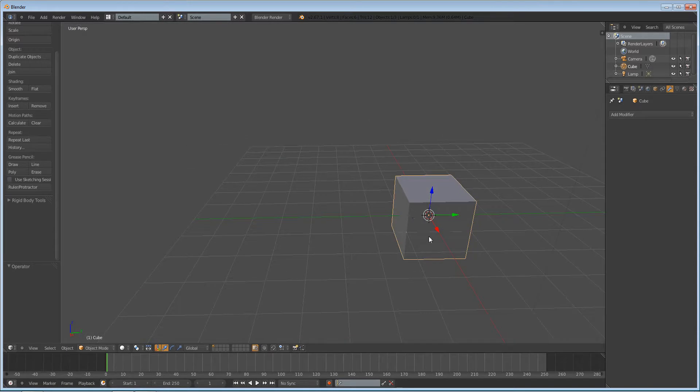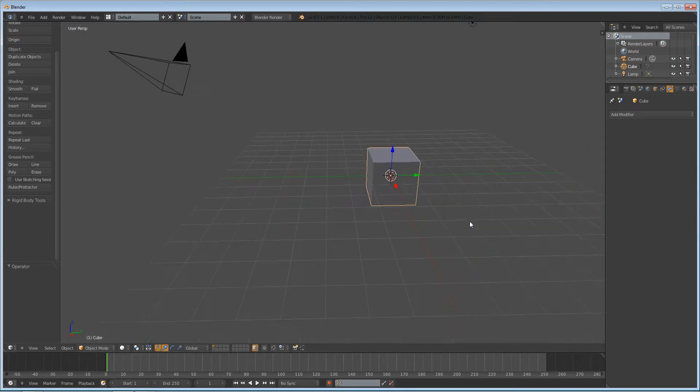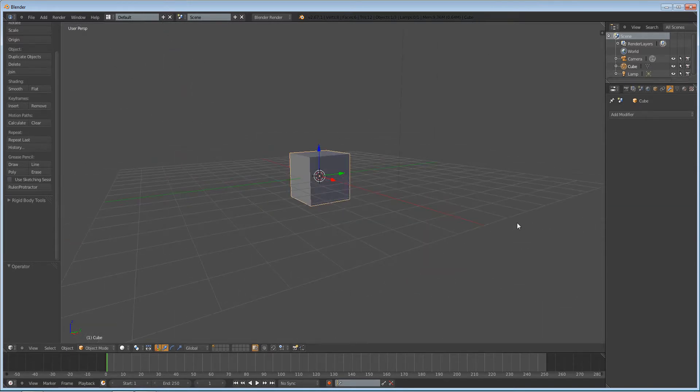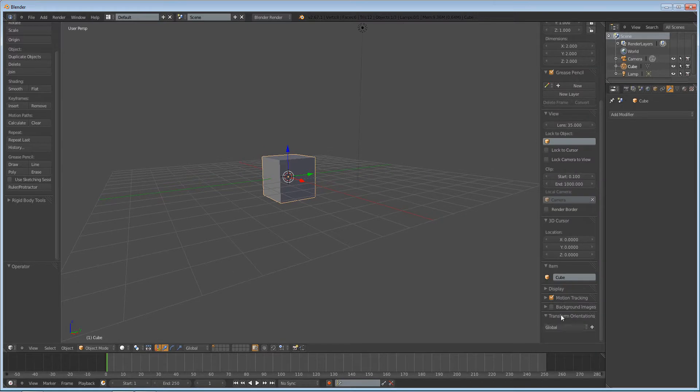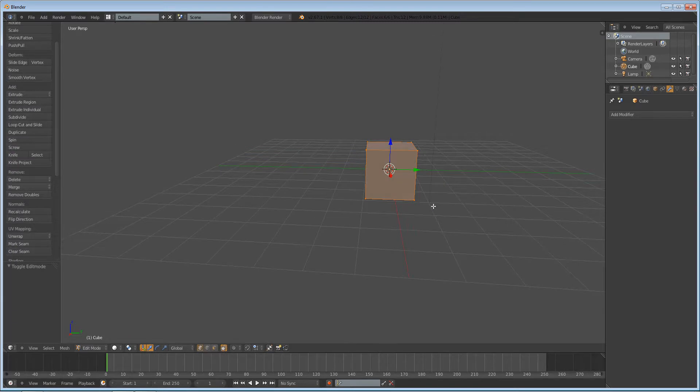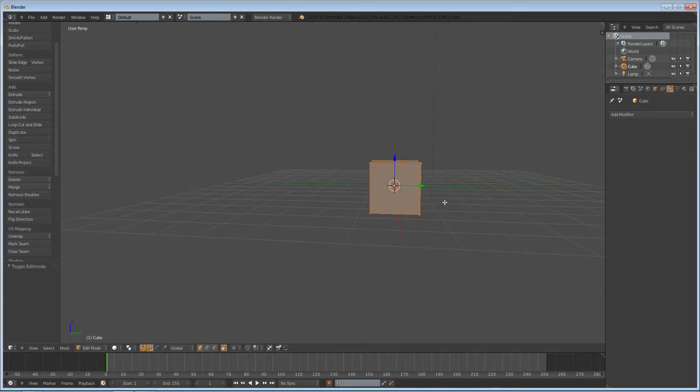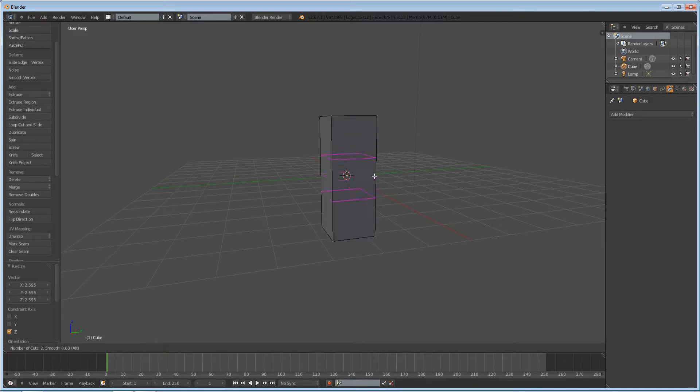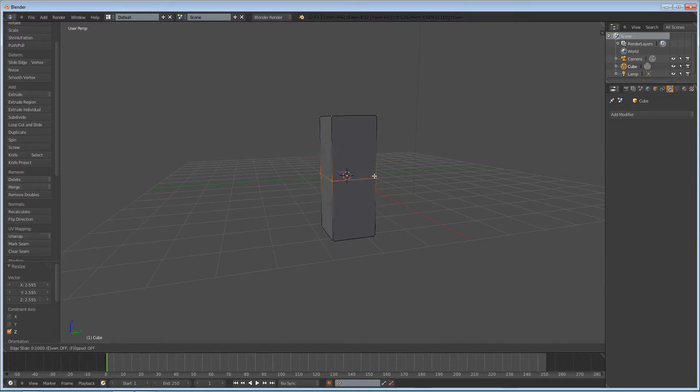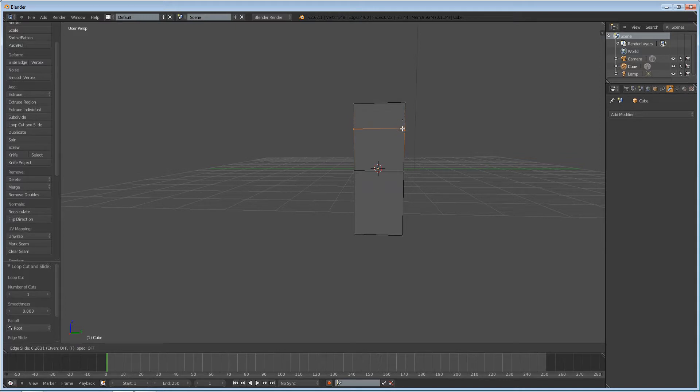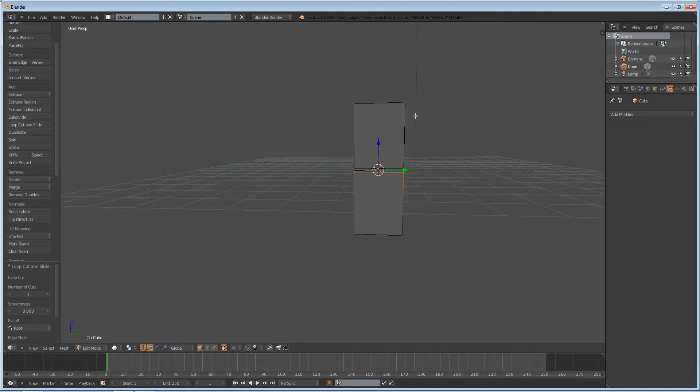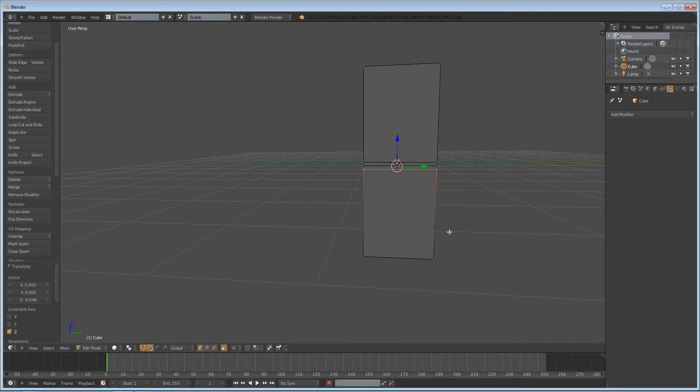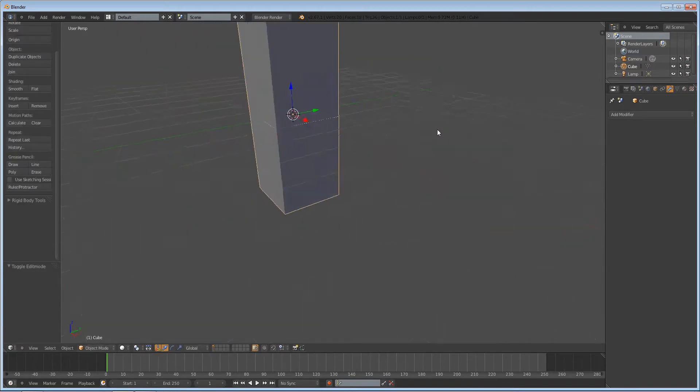The first thing we're going to do is model our leg and it's going to be really simple. Using this cube, go to edit mode, press S, Z to scale it up on the Z axis. Press Ctrl R and that'll add in a loop cut. Scroll up on your mouse wheel and add in just one, and right click to place it. Ctrl R again, left click and drag it right next to it.